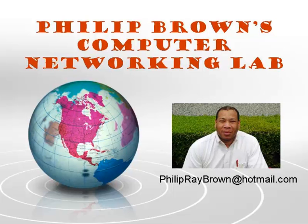Hello and welcome to Philly Brown's Computer Networking Lab. You're watching the instructional video called Routing and Remote Access Using LAN Routing.